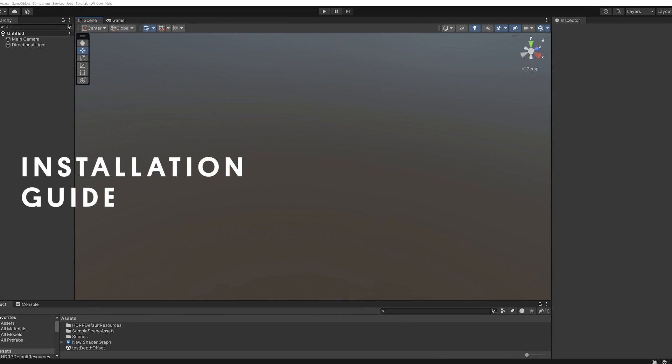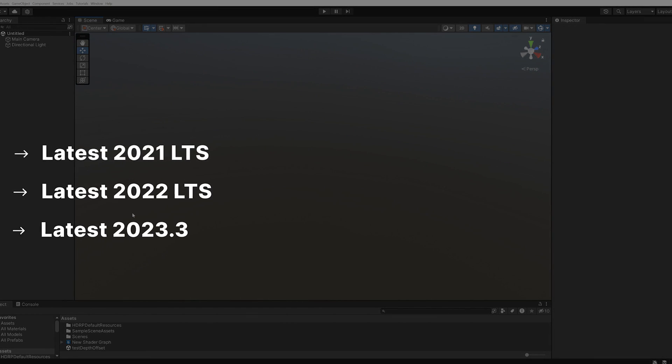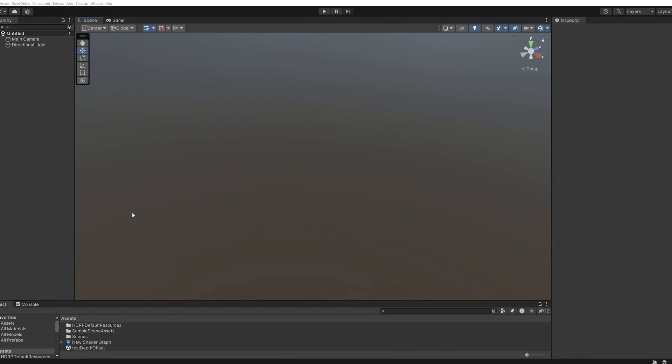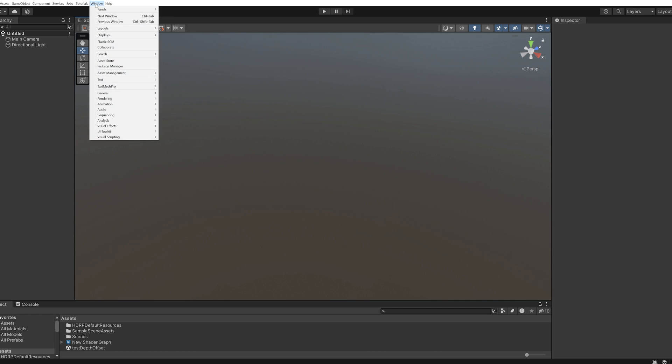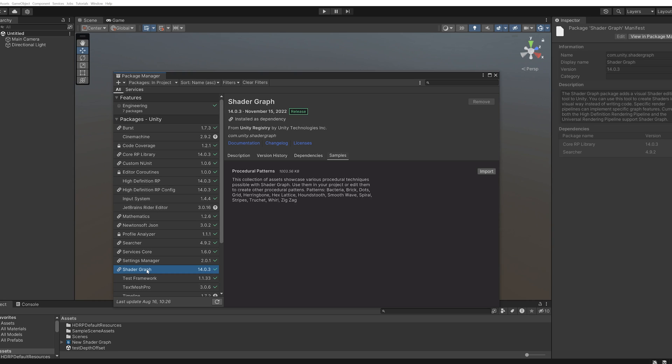Now let's take a look at how to add the node reference samples to your project. First, either open an existing Unity project or create a new one. The node reference samples are available in the latest version of 2021 LTS, 2022 LTS, or 2023.3. So make sure you're using the latest version of the editor for your project. Next, open the Package Manager by clicking the Windows menu and selecting Package Manager.